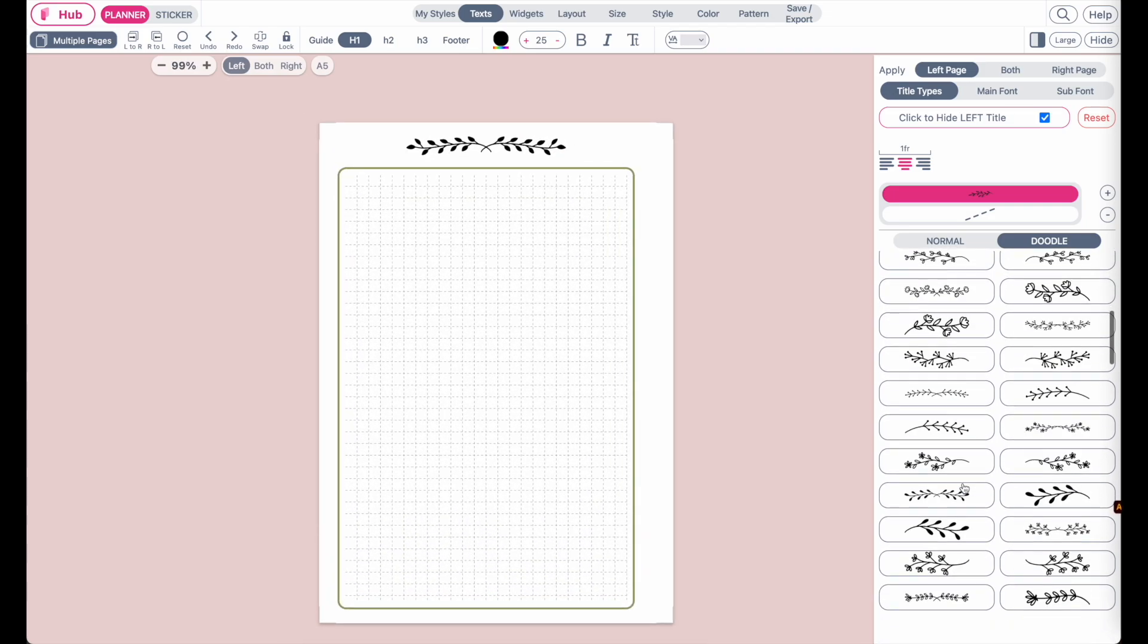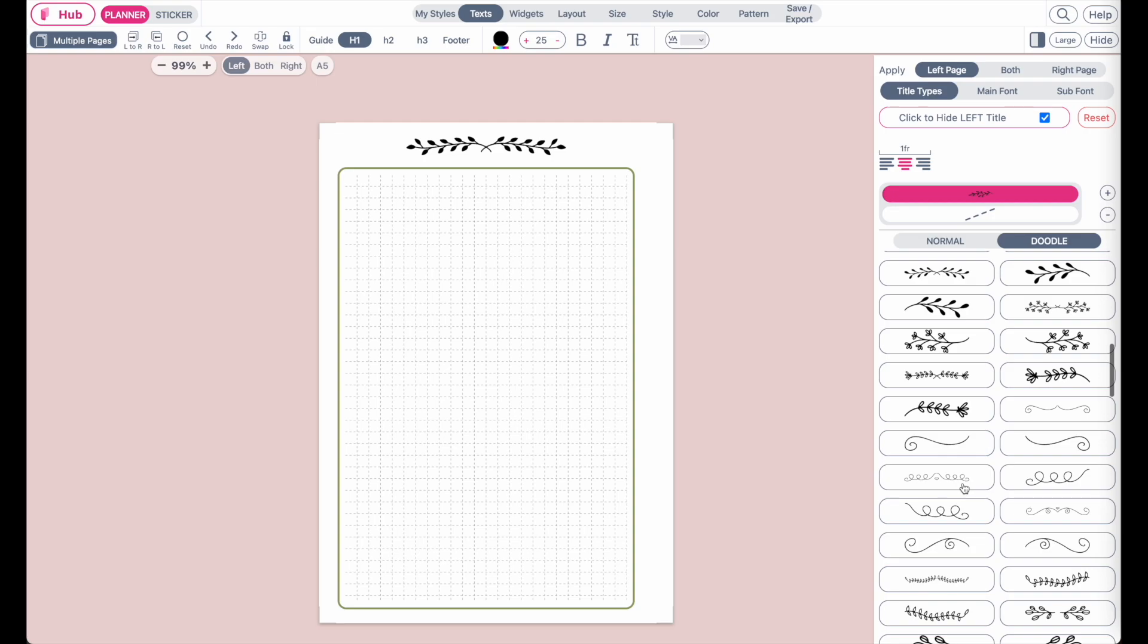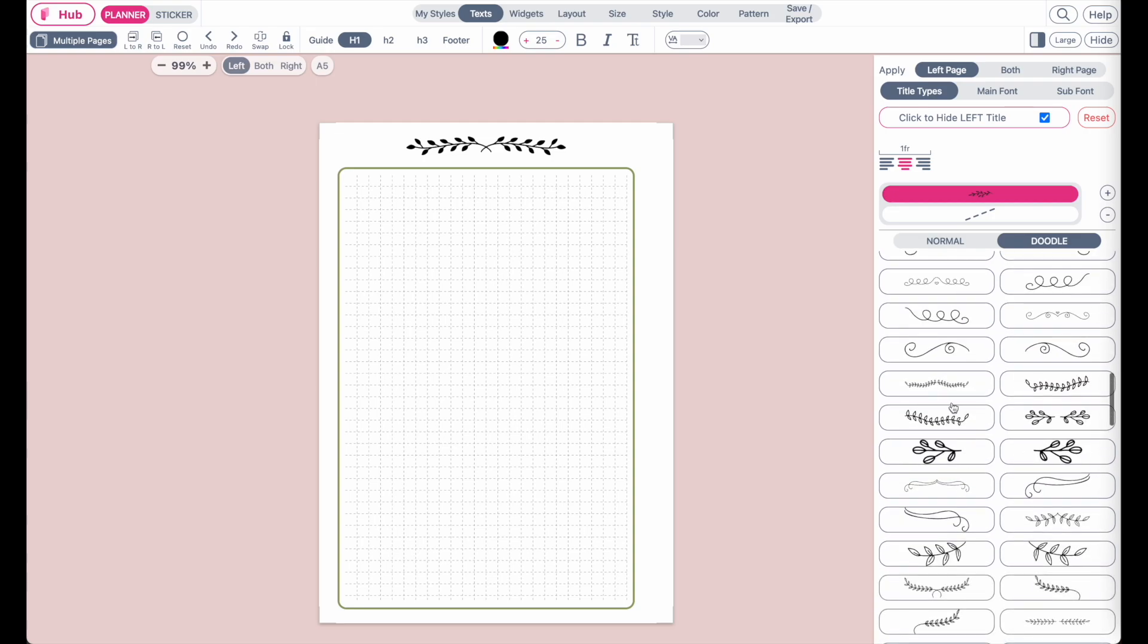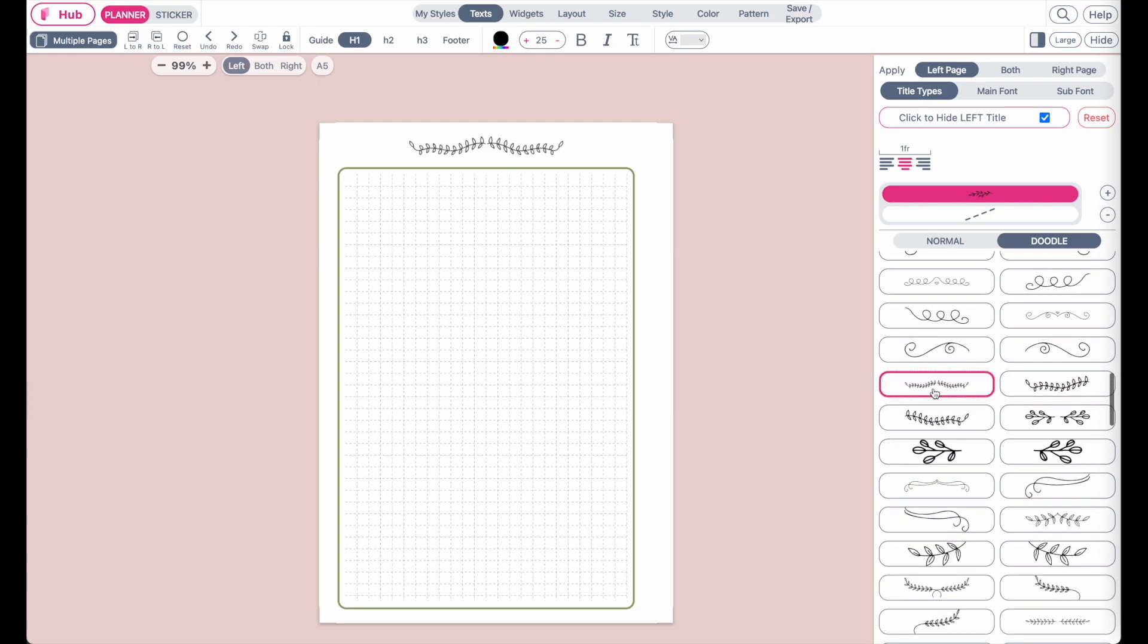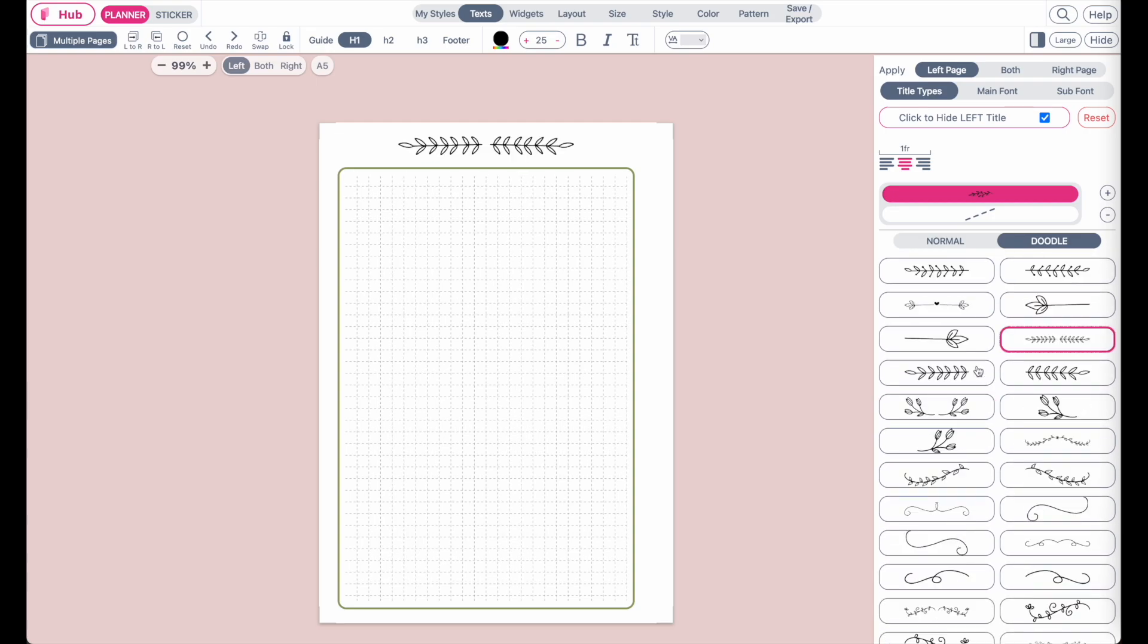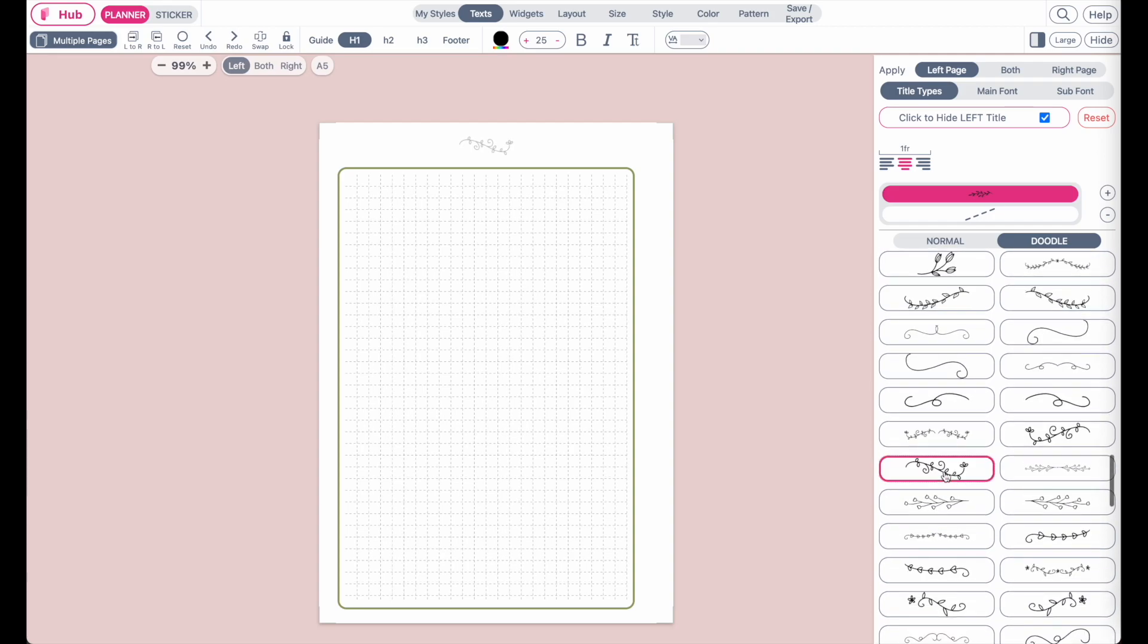And in total, we've added 163 different kinds of Doodles. So this would be our latest update.